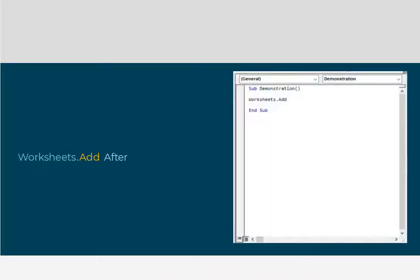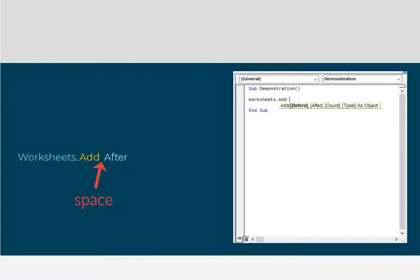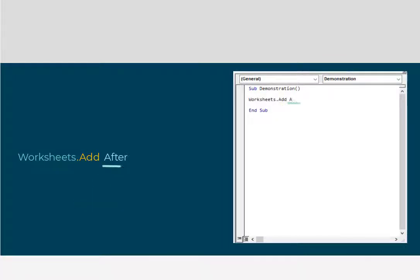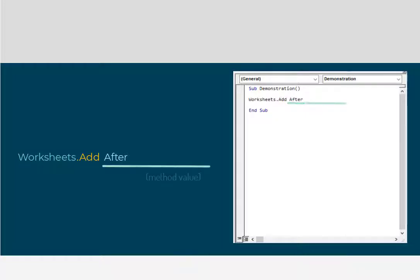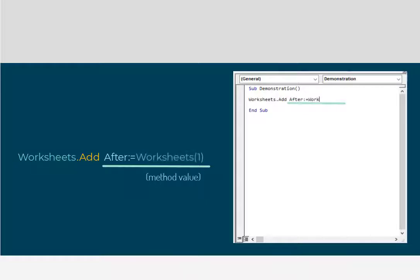Much like properties, methods also require a space immediately following the method name. And after that space comes the argument name. And now we need to clarify which sheet the new one will go after. This additional clarification is provided using method values. In these cases, you will see the argument name immediately followed by a colon and an equal sign.